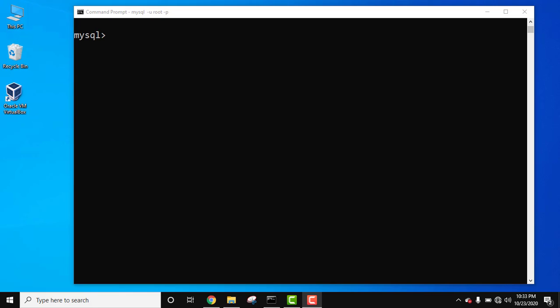So here we have started our MySQL server. Let's say we have a table employee. Let's see the records of the table employee. It is having five columns.